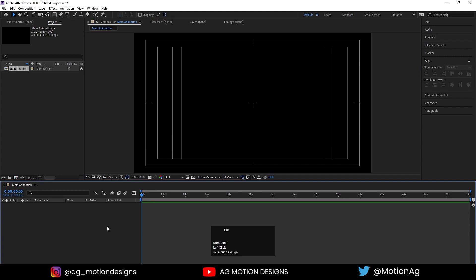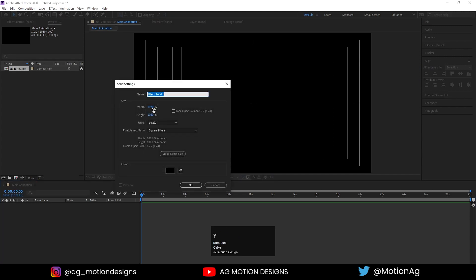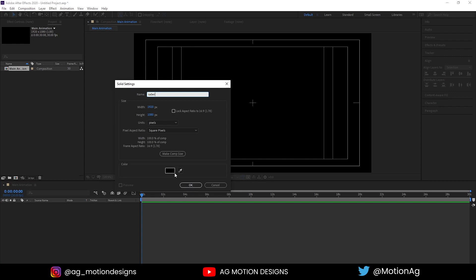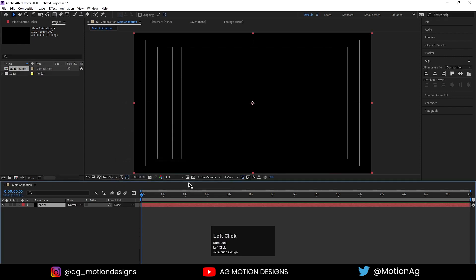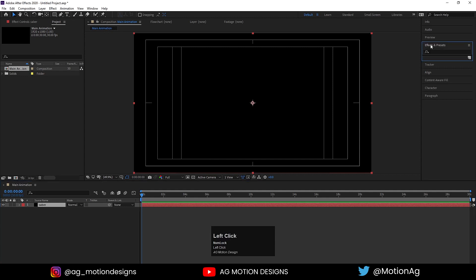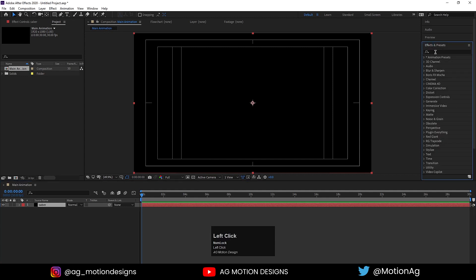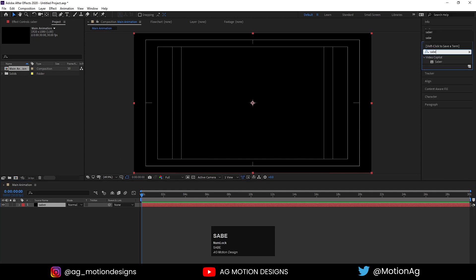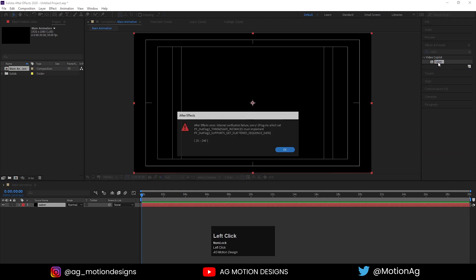Now press Ctrl+Y on the keyboard to create a solid background layer. I'll call it Saber and for the color I'll choose black and hit OK. Now go to the Effect and Presets panel, search for the Saber effect, and apply it on this layer.